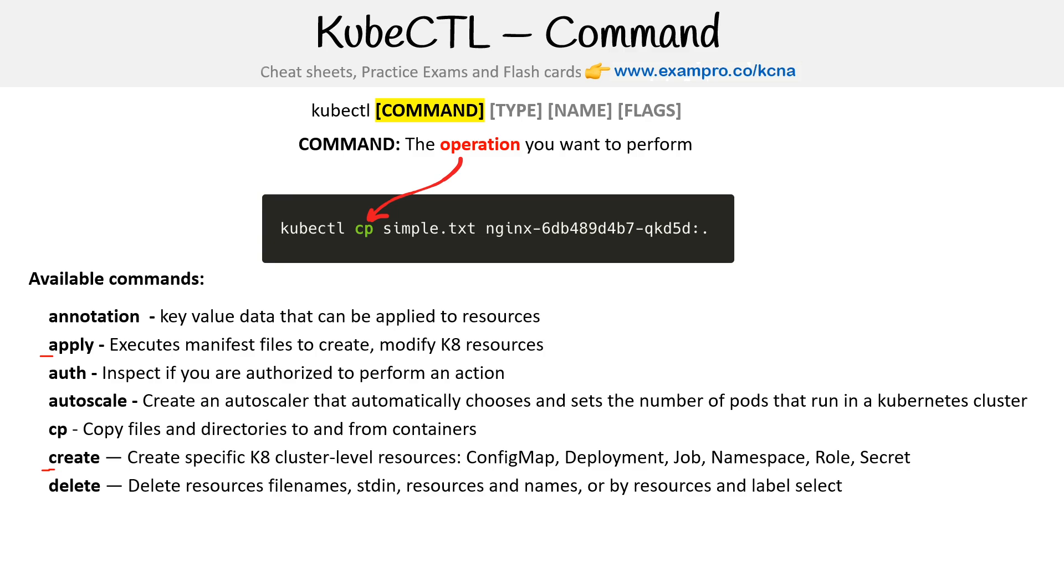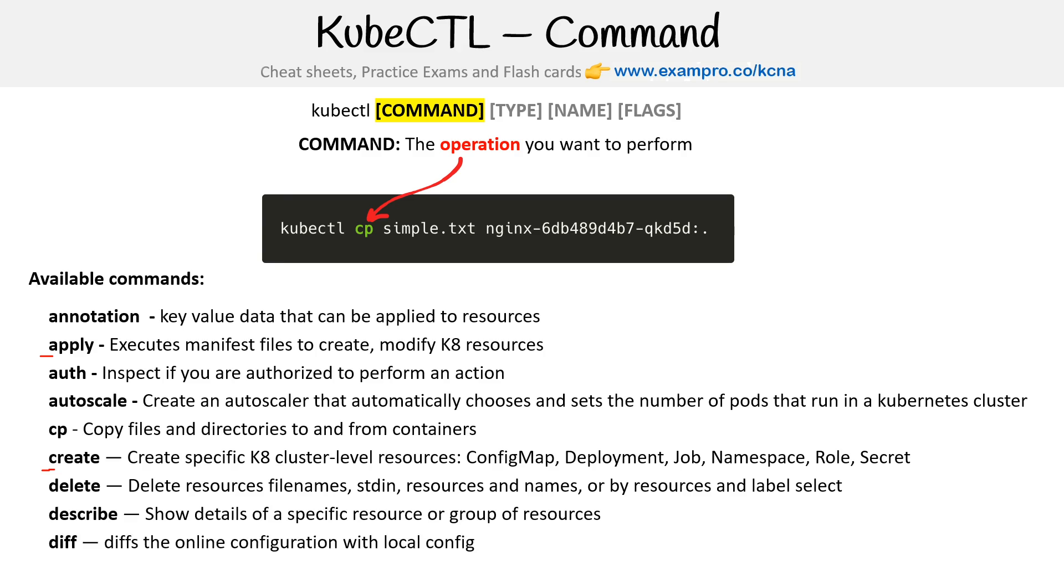Delete - delete resource files, file names, stdin, resources and names by resources and label selectors. We use delete all the time. Describe - show details of specific resources. We use that one a lot as well. Diff - the online configuration with local configs. I don't think I've ever ran that once.